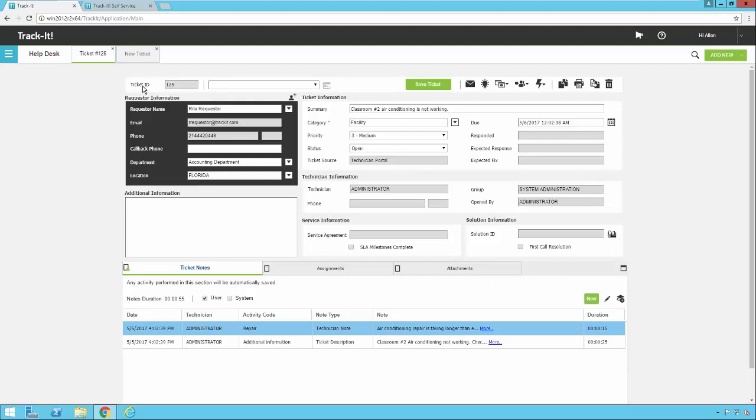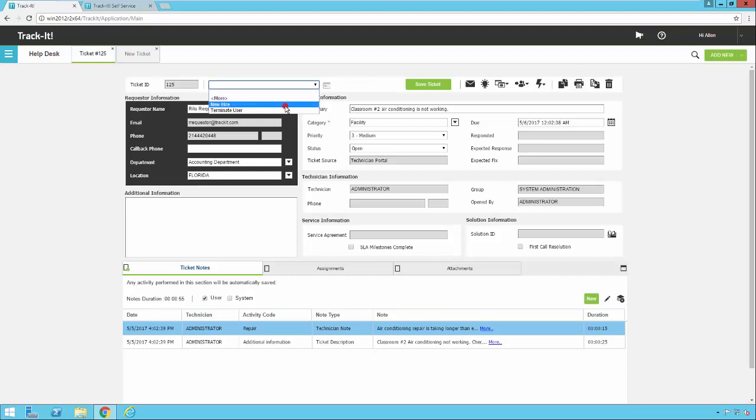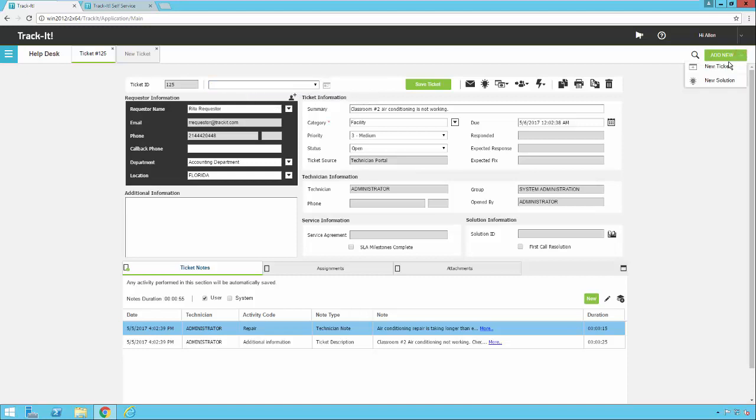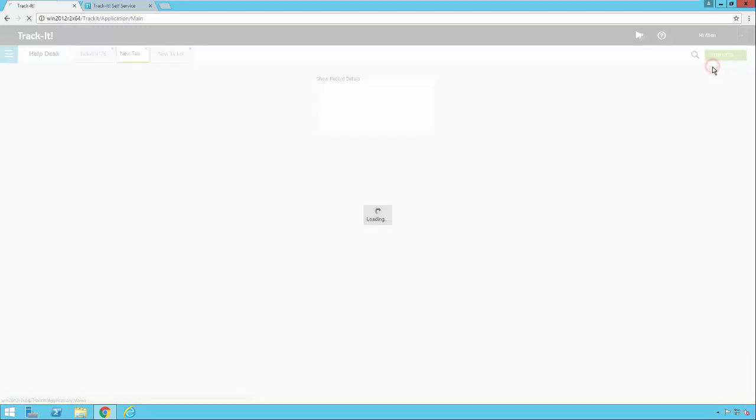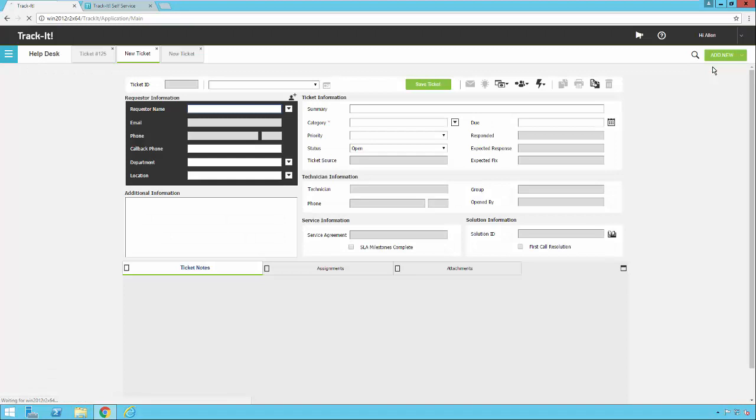Last and certainly not least, the ticket ID is always displayed here on the top left unless your administrator has changed that. And the template option here as well helps you put in tickets quicker for standard common tasks that you might see all the time, like a new hire, terminating user, a password reset, or any of those types of common tasks. When you select a template, this Apply Template button becomes enabled, and if you click on that, it will autofill out your ticket with all the information from that particular template. Let's go ahead and add a brand new ticket, just so you can see how this works.